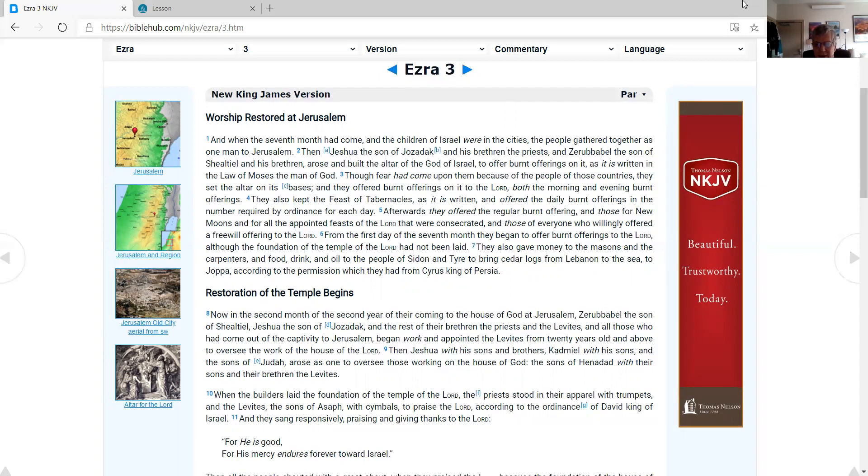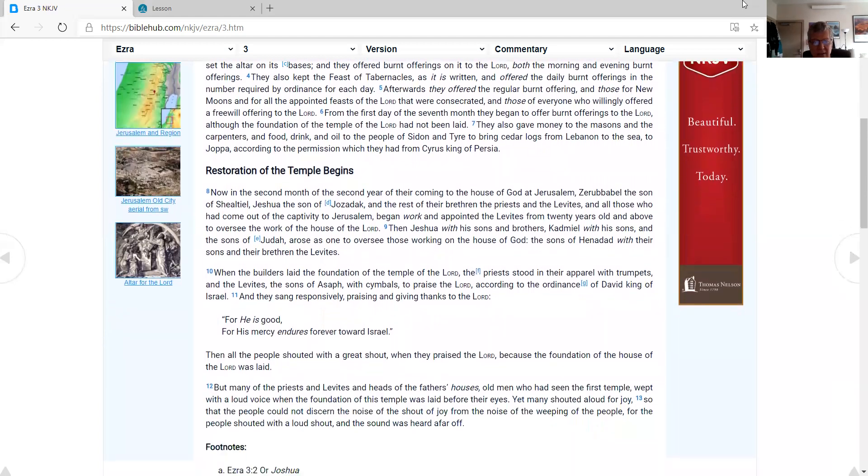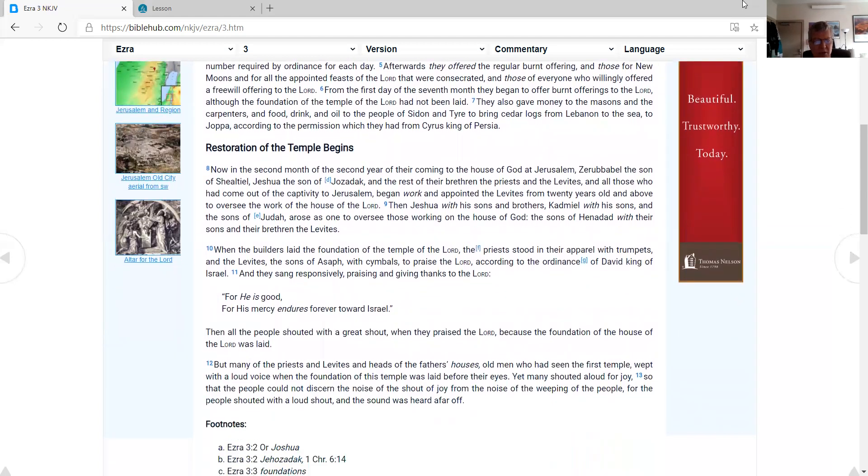They also kept the Feast of Tabernacles, as it is written, and offered the daily burnt offerings in the number required by ordinance for each day. Afterwards, they offered the regular burnt offering, and those for New Moons and for all the appointed feasts of the Lord that were consecrated, and those of everyone who willingly offered a freewill offering to the Lord. From the first day of the seventh month they began to offer burnt offerings to the Lord, although the foundation of the temple of the Lord had not been laid. They also gave money to the masons and the carpenters, and food, drink, and oil to the people of Sidon and Tyre to bring cedar logs from Lebanon to the sea, to Joppa, according to the permission which they had from Cyrus king of Persia.